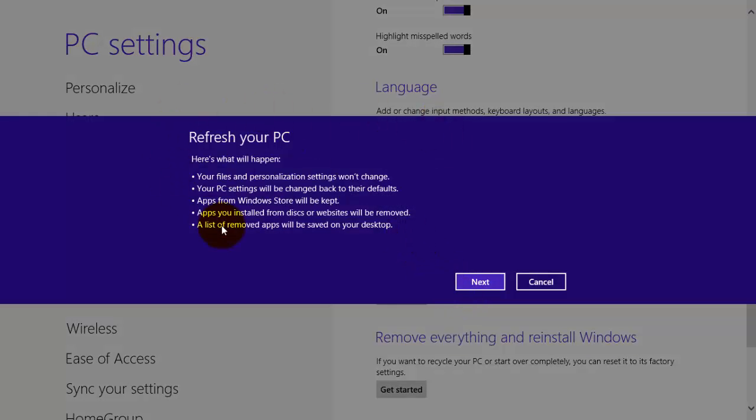And once you get started this screen will pop up and press next and you're on your way. So right now I don't want to do this because I just did it but I thought I would make a quick video to show you guys how to do it.